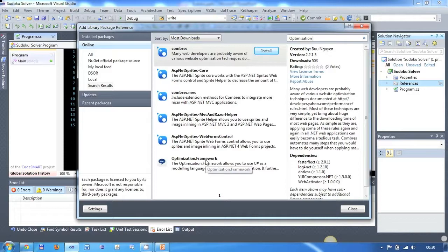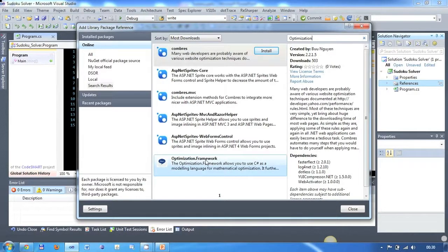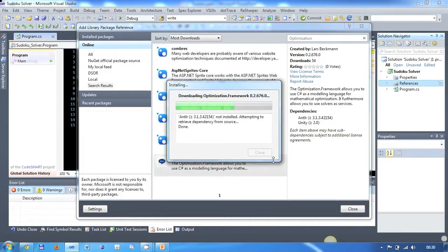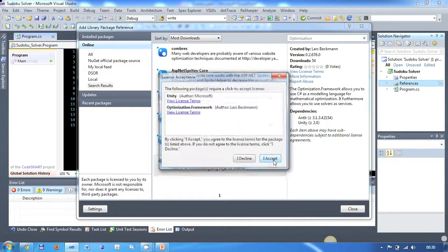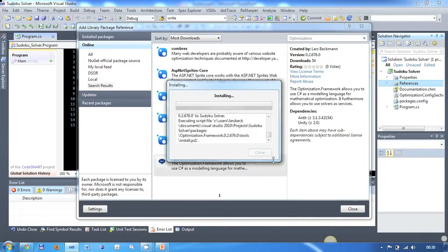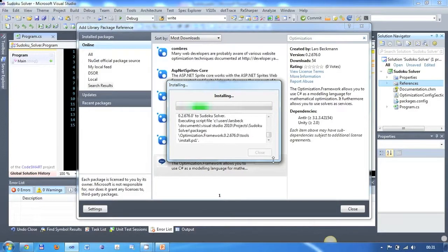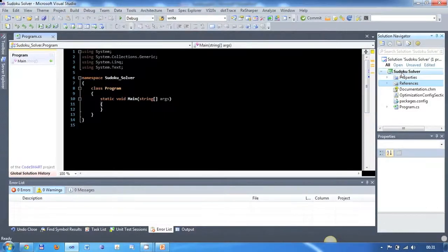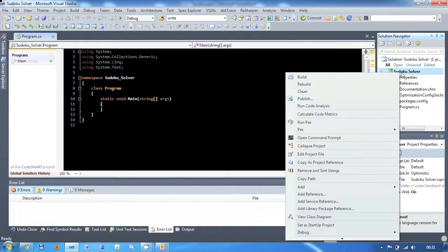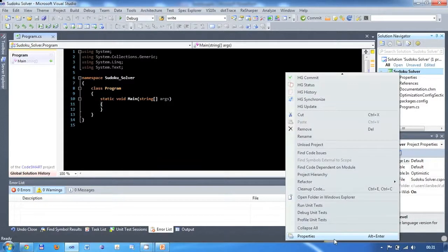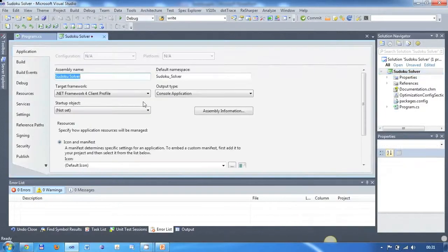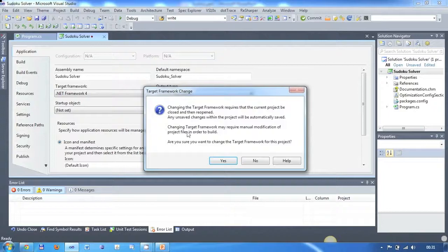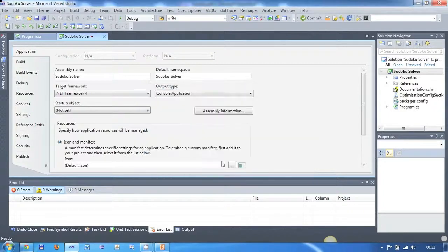Note that with the framework two more packages are installed, namely unity and antler. Since our framework is built against the full .NET Framework 4 you need to make sure that your project targets the same framework type. So to check this go to your project properties and in the application tab make sure the target framework is set to .NET Framework 4.